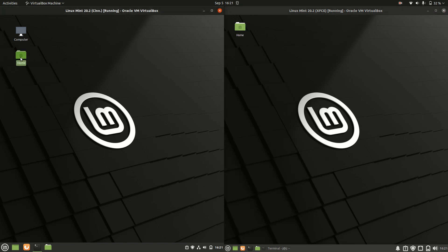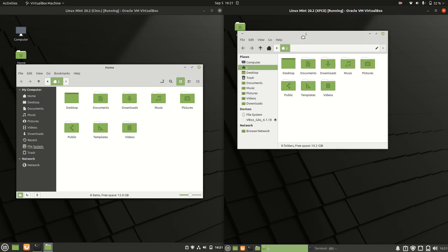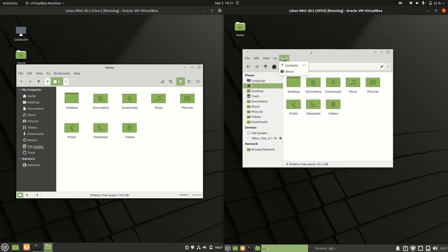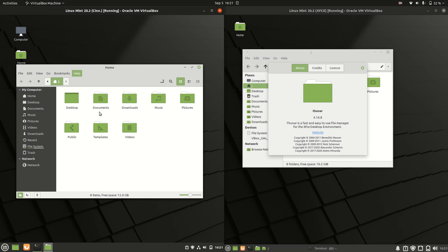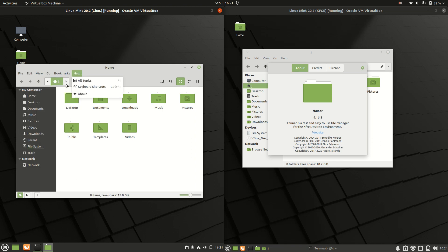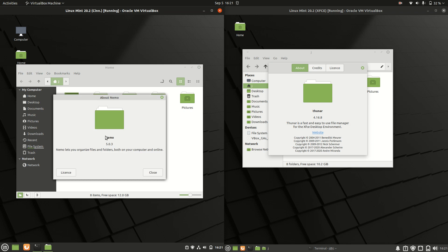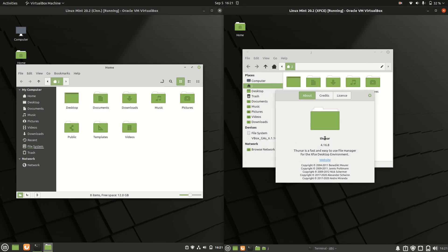Now the files look almost similar, if not the same. But the file manager is running on a different setup. You can see a more beautiful, refined version on the Cinnamon desktop environment. It's running on Nemo, whereas we've got the lighter-weight Thunar file manager on XFCE.